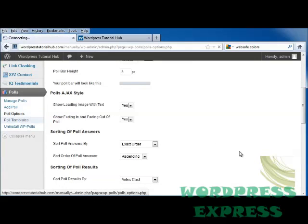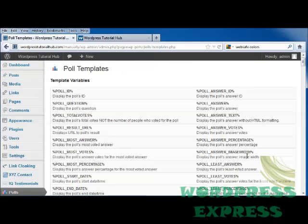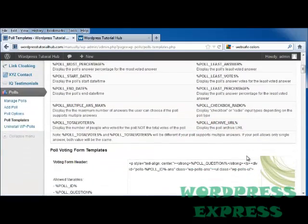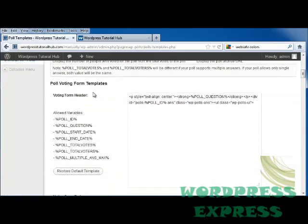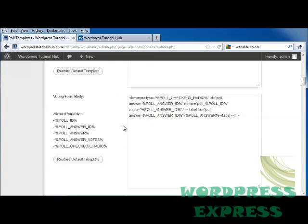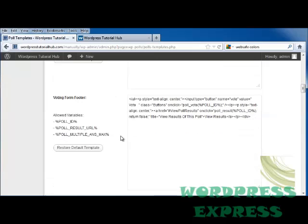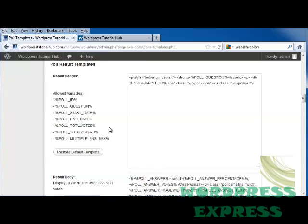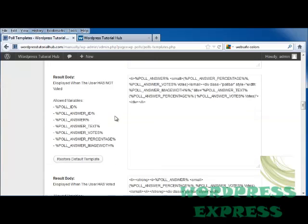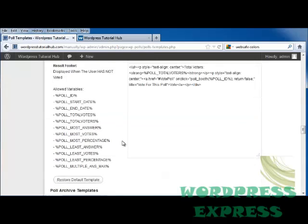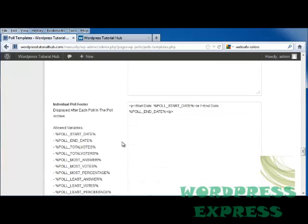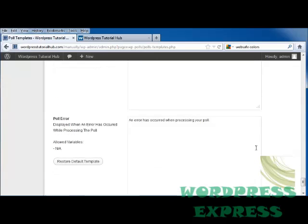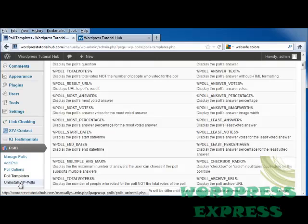Next, I'm going to go into Poll Templates, and this allows us to look at all of the variables, and we can put in our voting form header this information, restore the default template, you can change the voting form body and the form footer, and also you have the result templates. Now, if you're not sure how to write this type of code, then just leave this alone and let it go, because you don't want to mess it up. So you can go all the way down to the bottom, you can also choose your miscellaneous templates if the polls are disabled or if there's a poll error and click Save Changes. You can also uninstall WP polls right here.